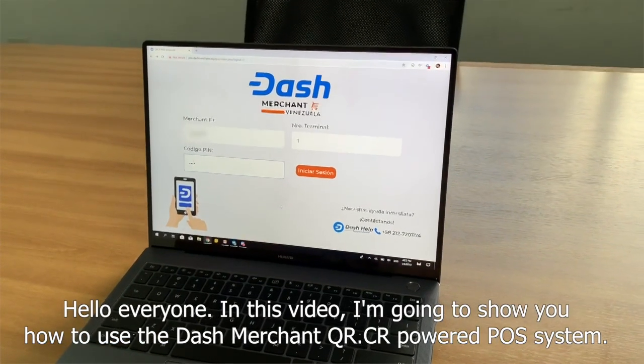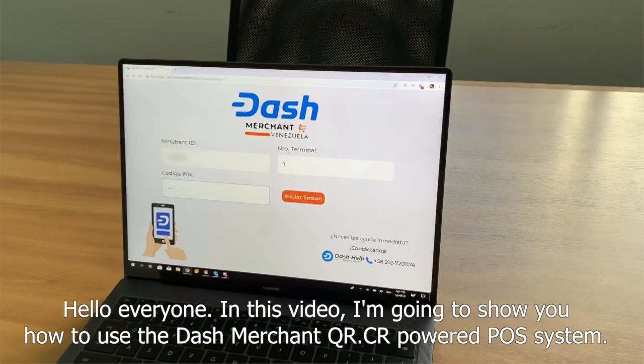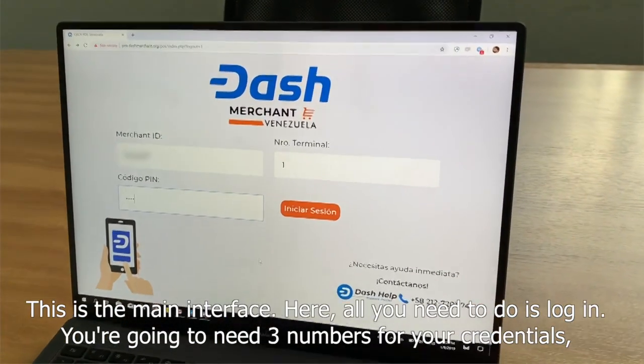Hello everyone. In this video I'm going to show you how to use the Dash Merchant QRCR powered POS system.